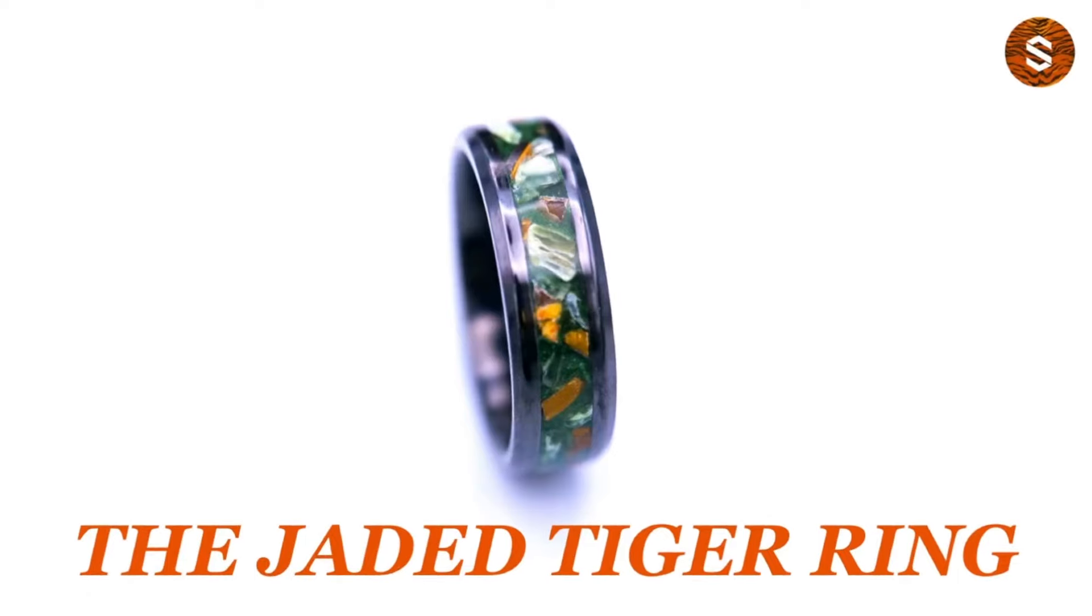Once we've dremeled everything flush, we're going to use our 220 sandpaper and do a quick sand over the whole ring. I always do a wet sand right before I do the final layer of super thin CA adhesive just to ensure that any air bubbles or pockets that are close enough to the surface can be exposed. I always do the 220 grit sandpaper wet sand to smooth everything out, check for any imperfections, and it gives me a good idea of what the ring is going to look like when it's finished.